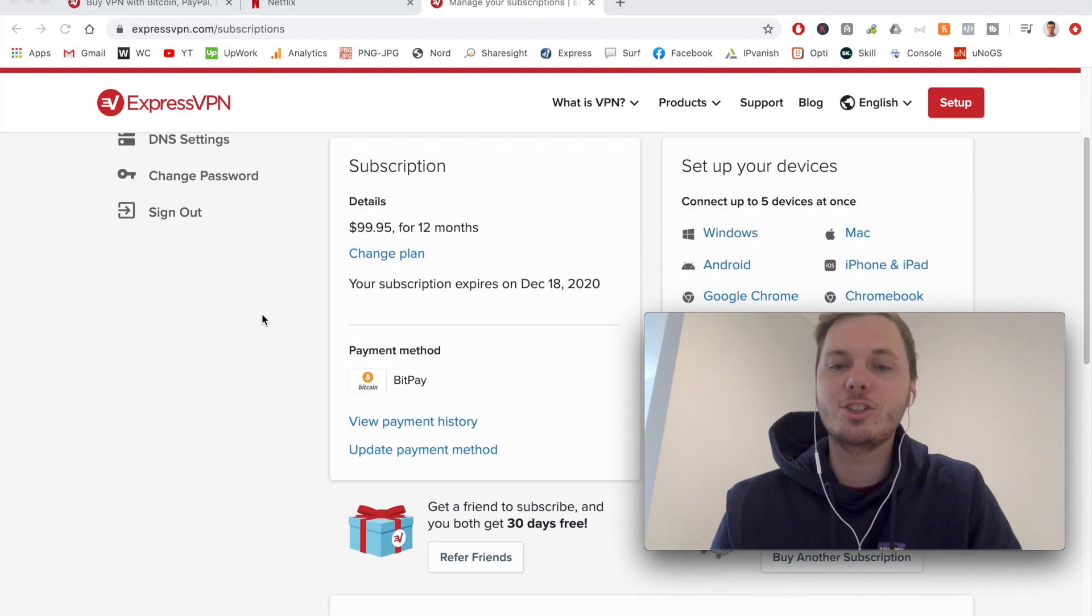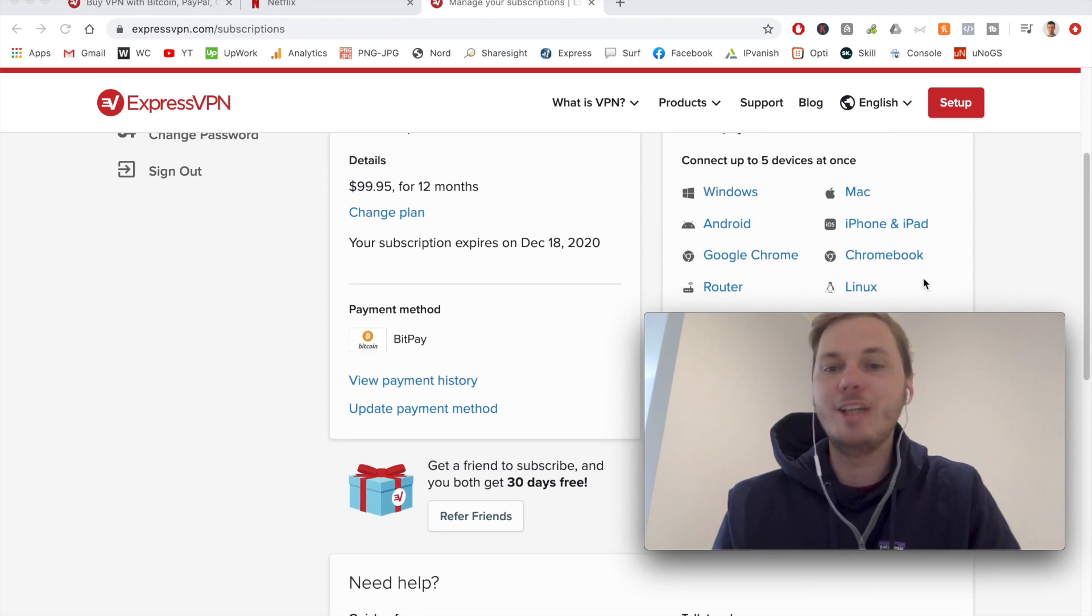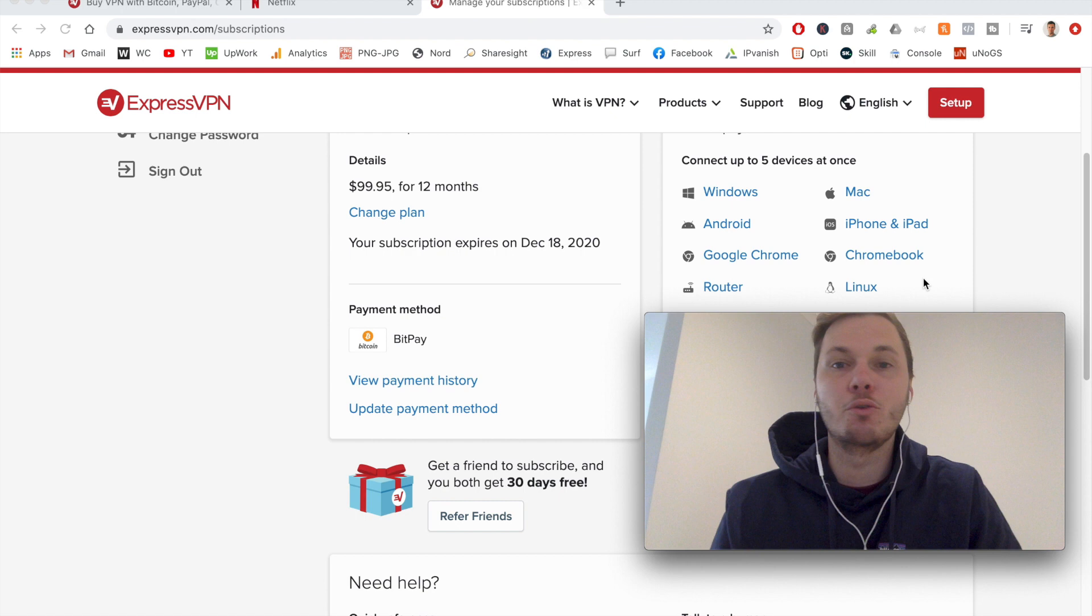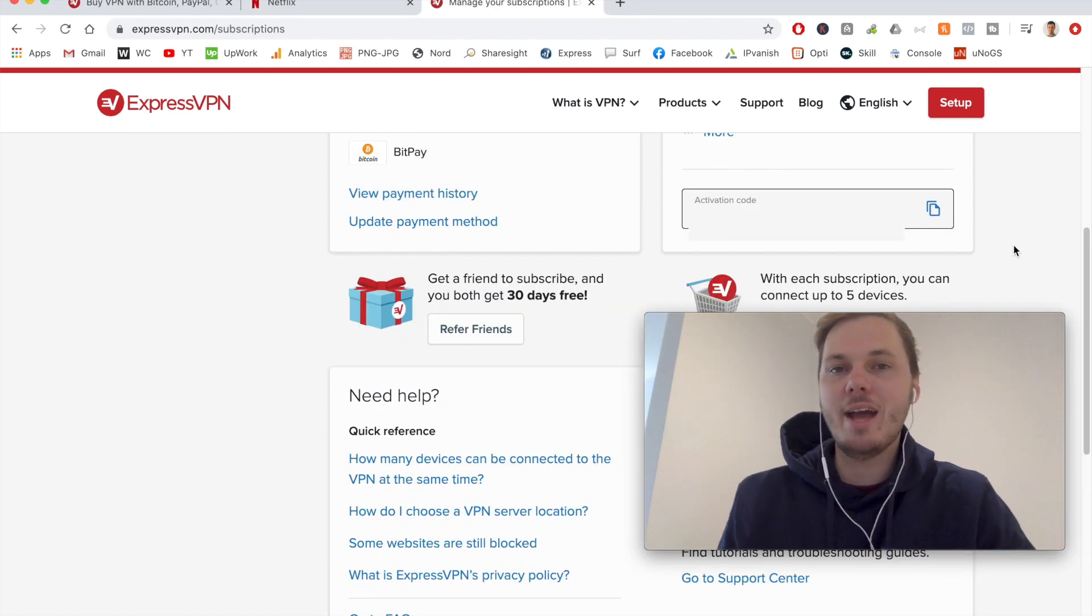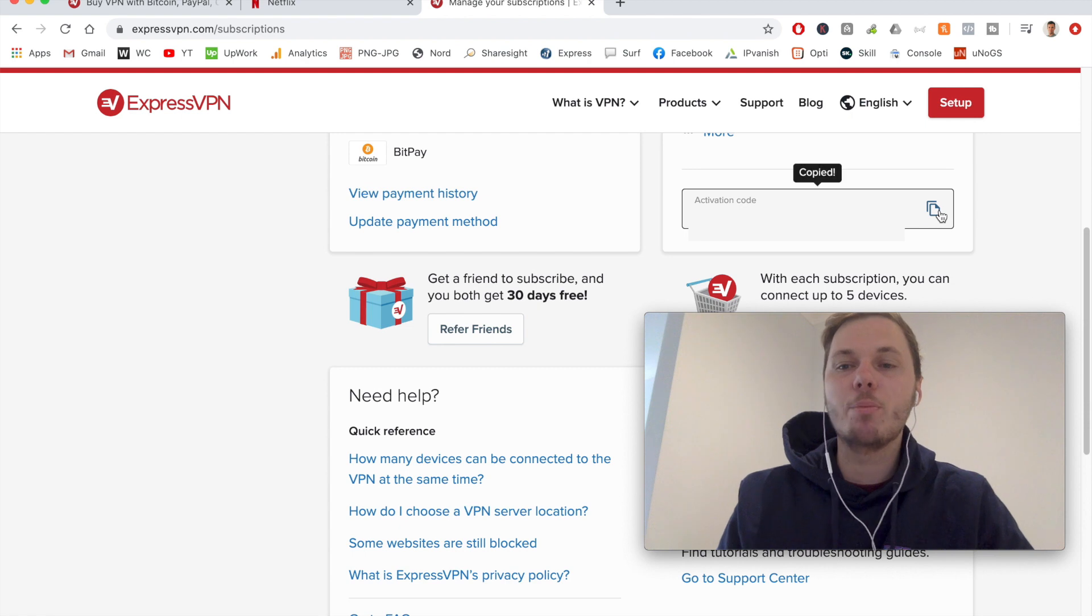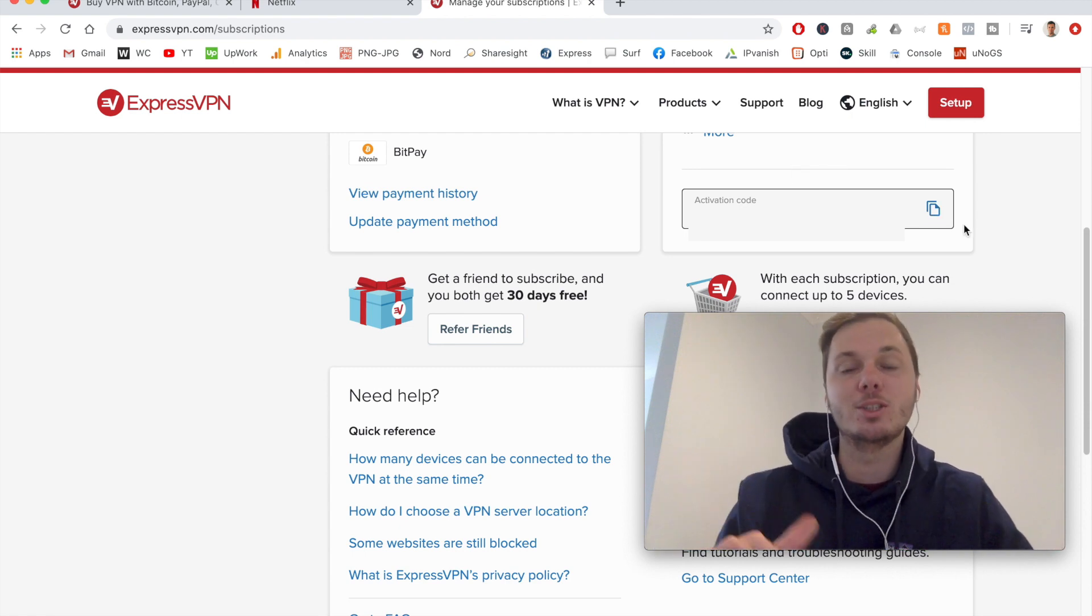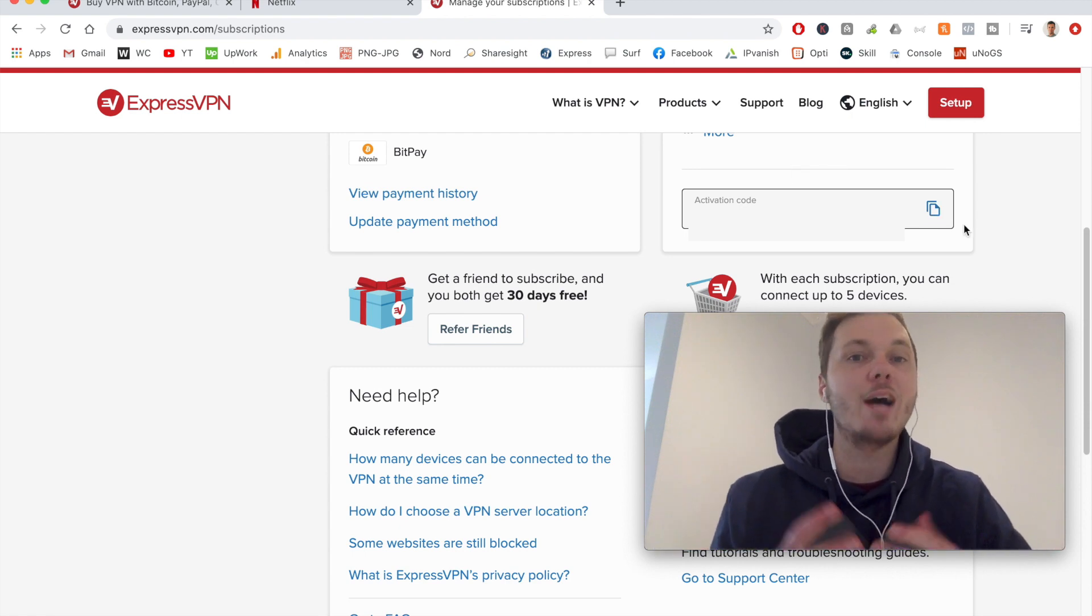So if this isn't working for you for whatever reason, you can scroll down a little bit further. And as you can see, we've got various apps for various platforms. And if I scroll down a little bit further, we also have the activation code which we'll need to copy as we'll have to paste this into the app once we install it onto our device.